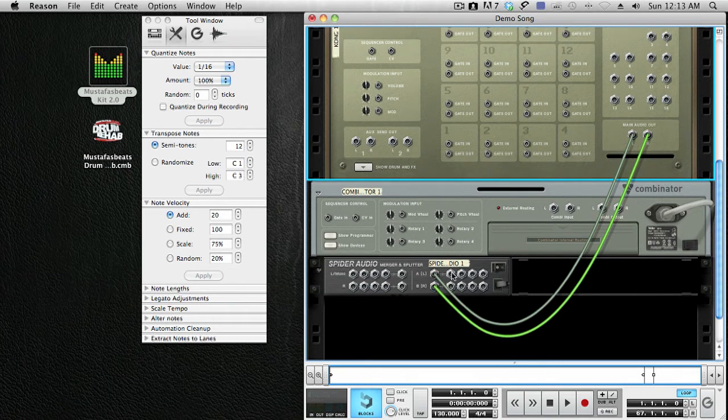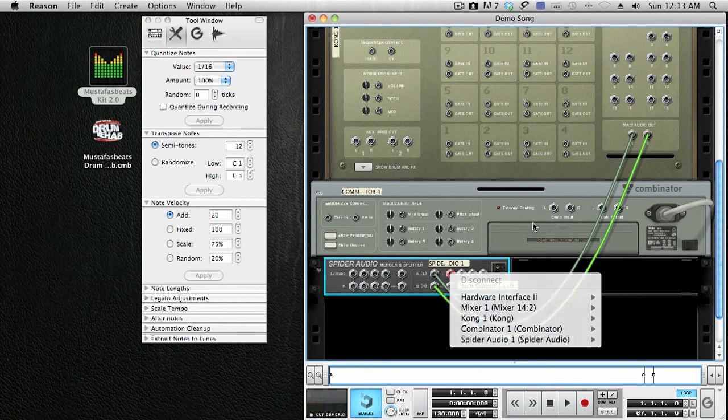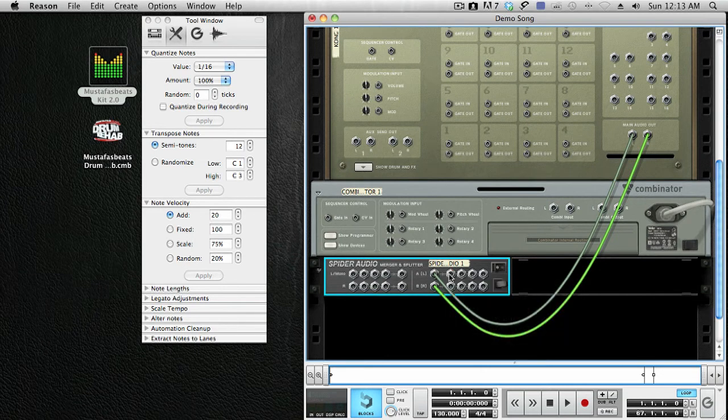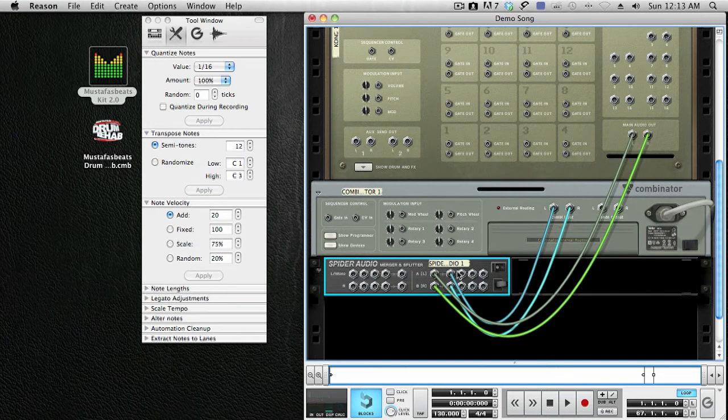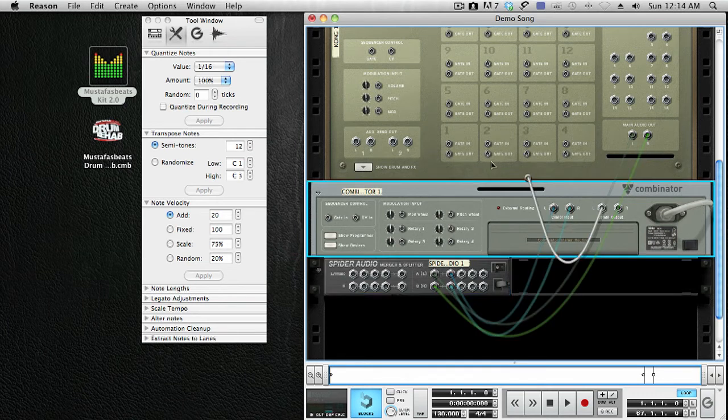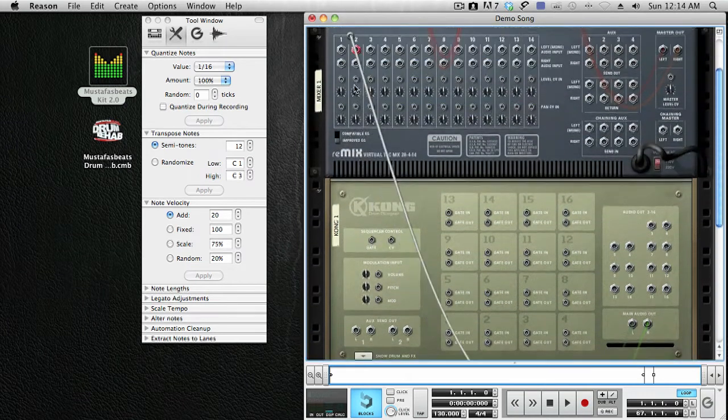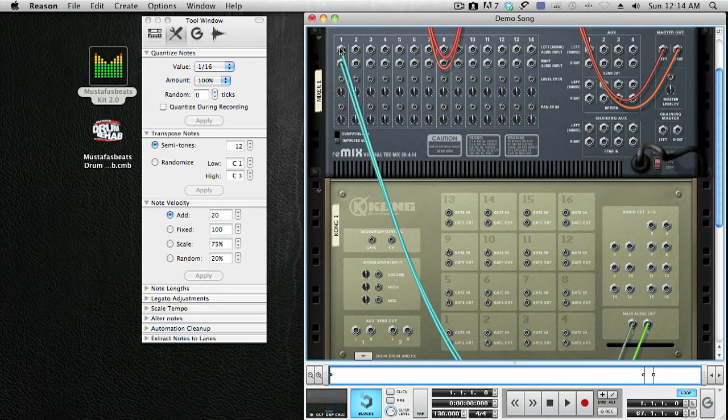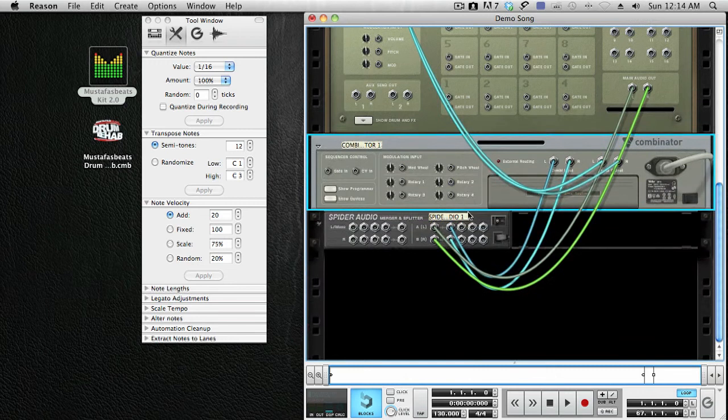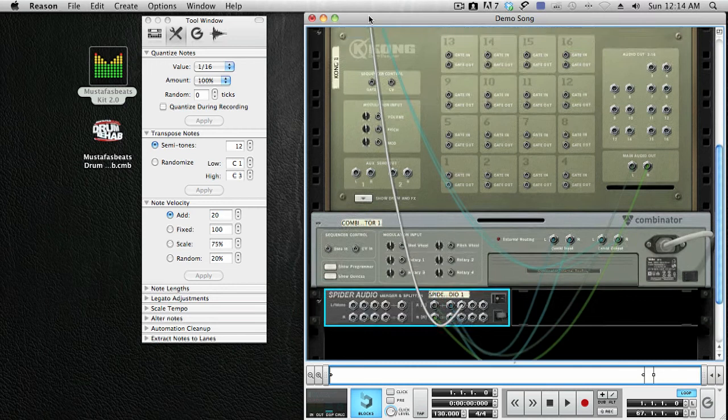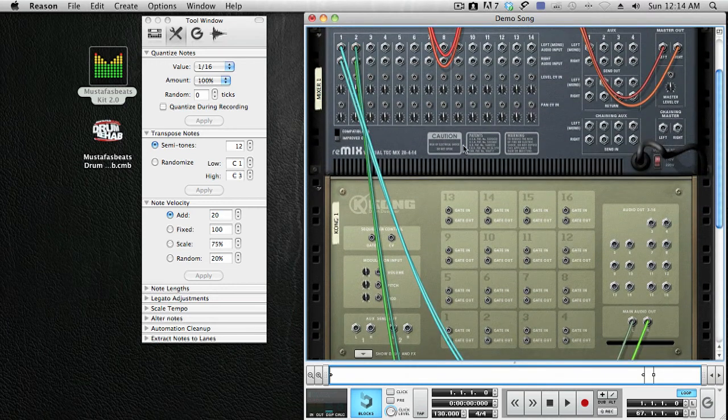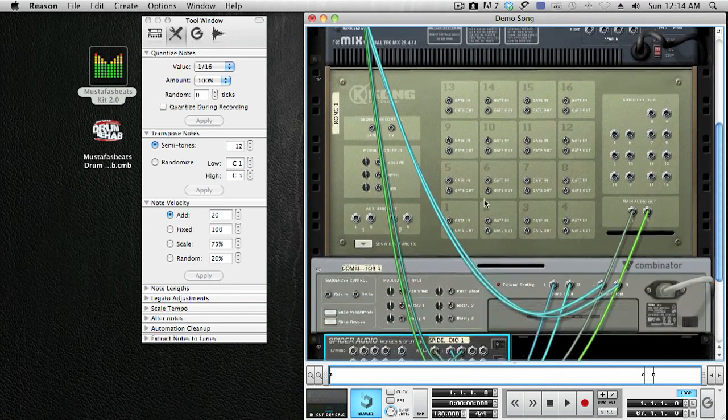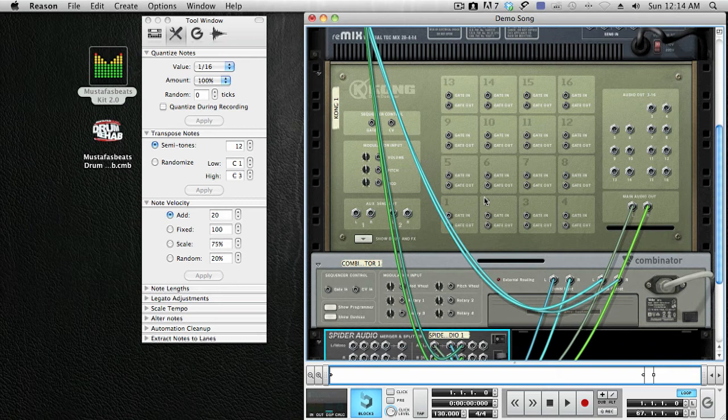Then you want to route one of the outputs of the Audio Merger Splitter into the Combinator, which is the Drum Rehab. Then route the Drum Rehab into the first channel of the mixer. And route the second channel of the Audio Merger Splitter into the next channel. Now you can tab back to the front.